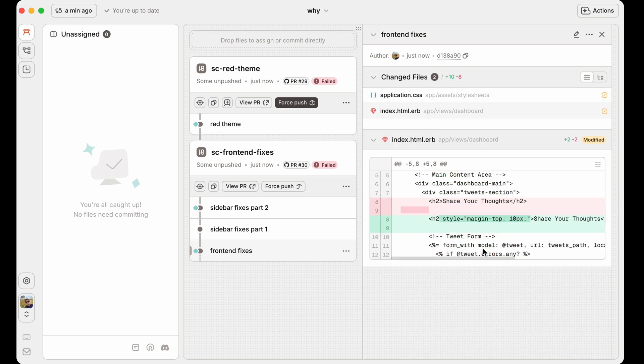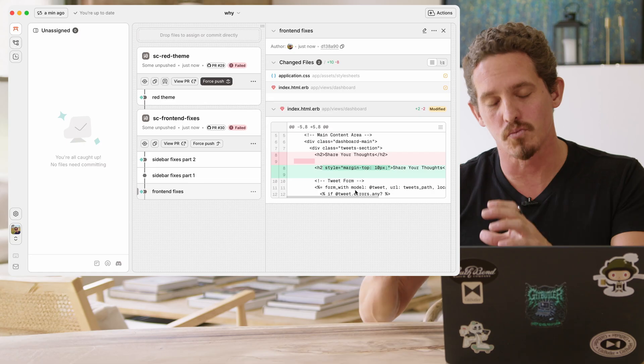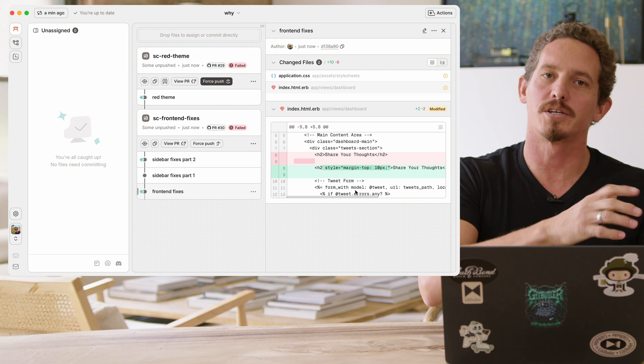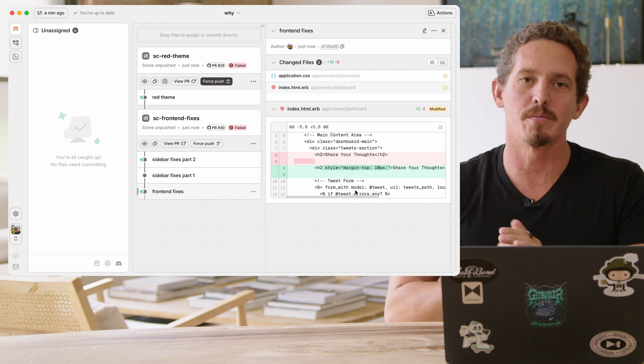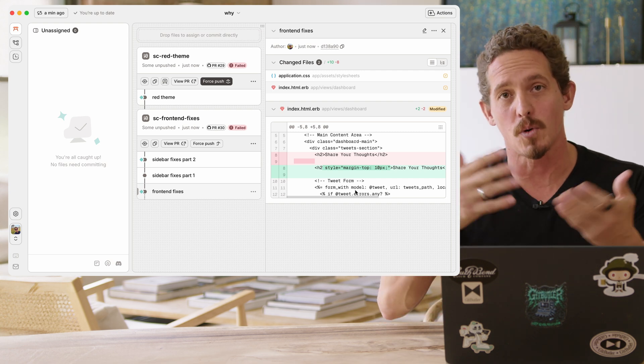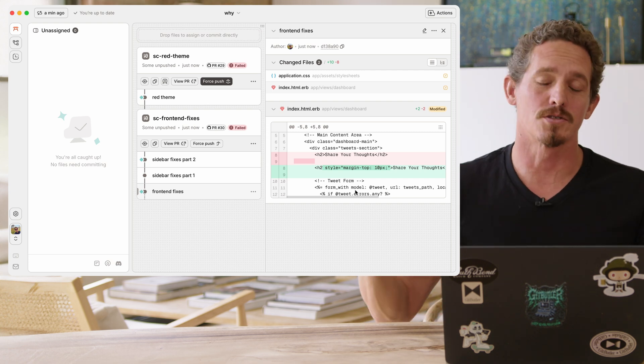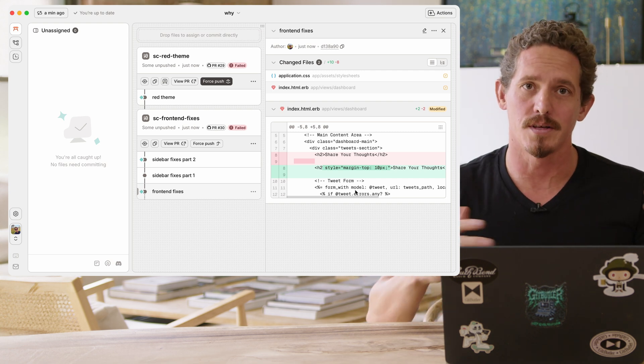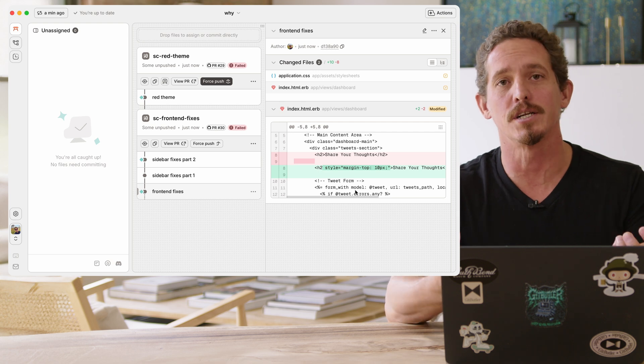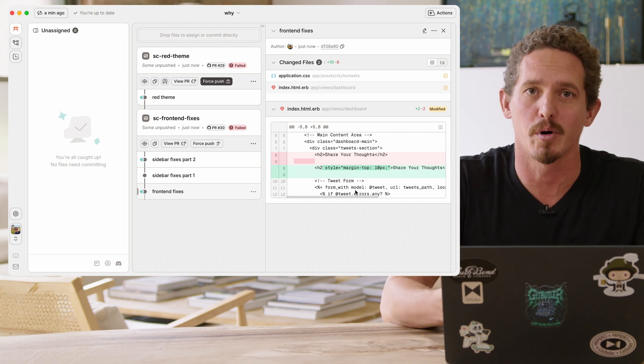So you can directly edit the commit. You can make the change and amend the commit. You can make the change, do a commit and squash the commits. There's lots of different ways that you can manipulate the changes that you have in GitBudler commits.